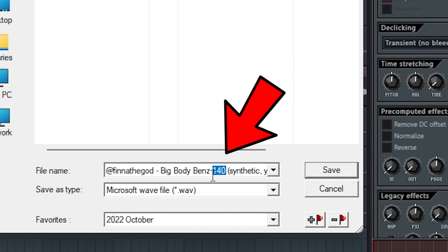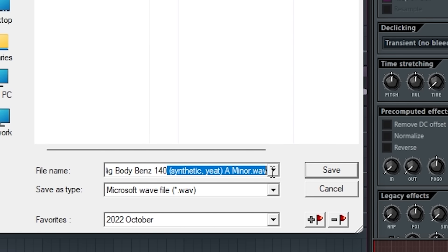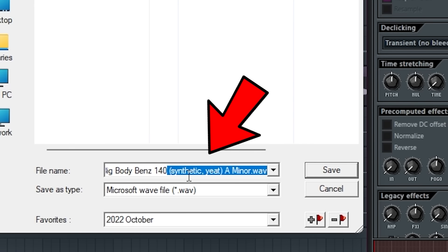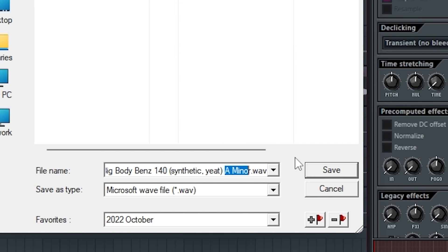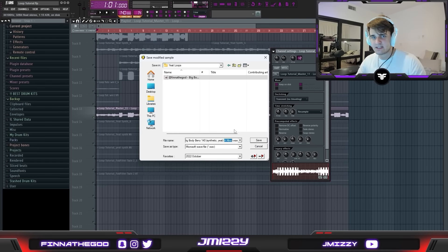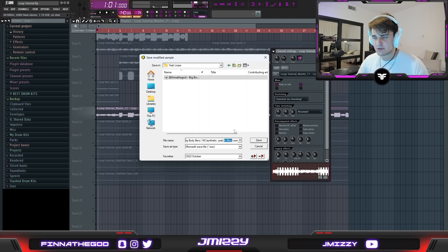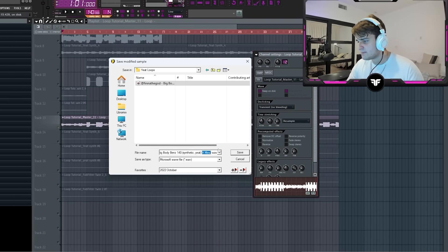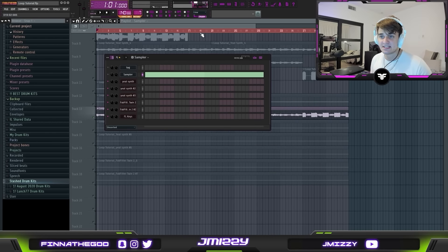After the name, put the tempo — I have it at 140. Then in brackets, describe the loop a bit, like 'synthetic' or whatever fits. Finally at the end, put the scale of the loop, because the producer needs to tune the 808 to it and may want to add their own instruments. Then just click save and you're done.